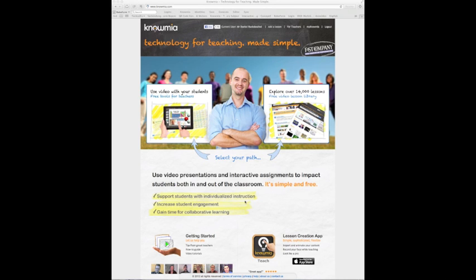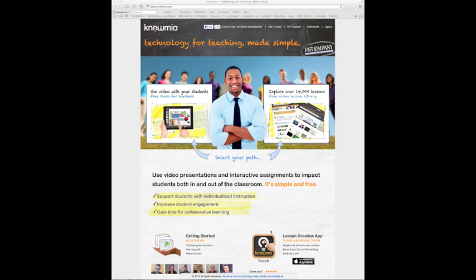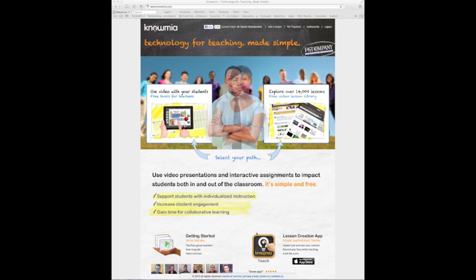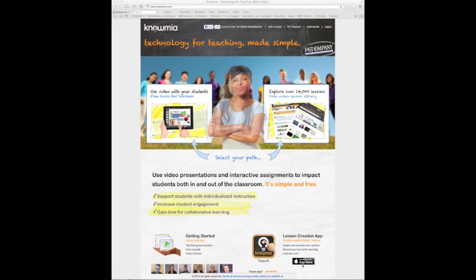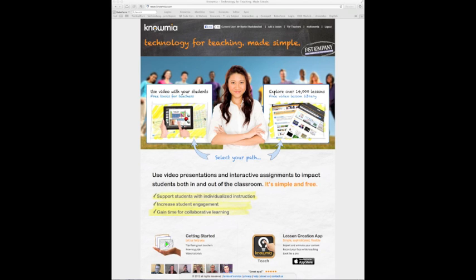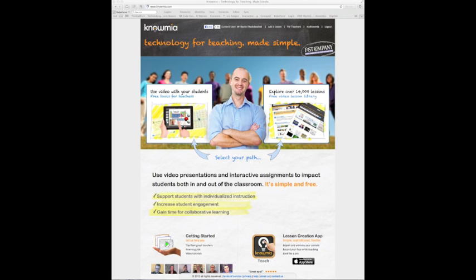The first question is: what do I need to do? You need to install the Nomiya Teach application on your iPad. You can see the button down here, and the only thing you need to do is download it from the App Store — it's completely free.